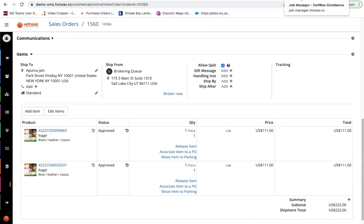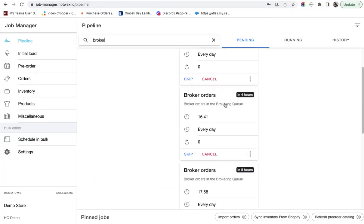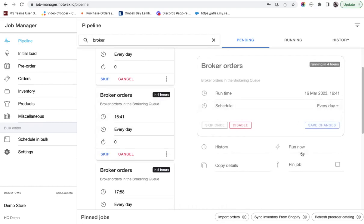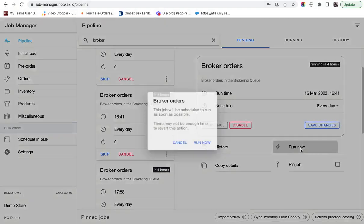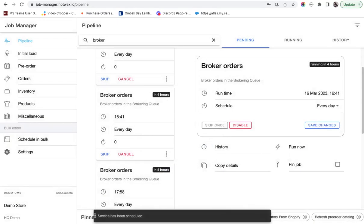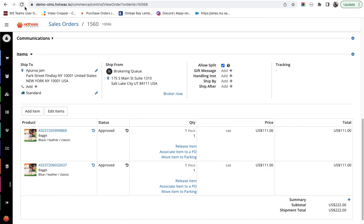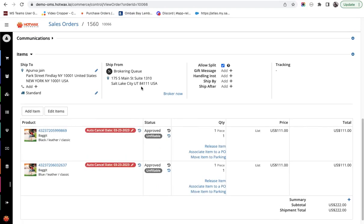Now we'll use the job manager to run the brokering service. Here we have the broker order service. I'll click on run now. The service has been rescheduled. We'll go to the order page and click on refresh.